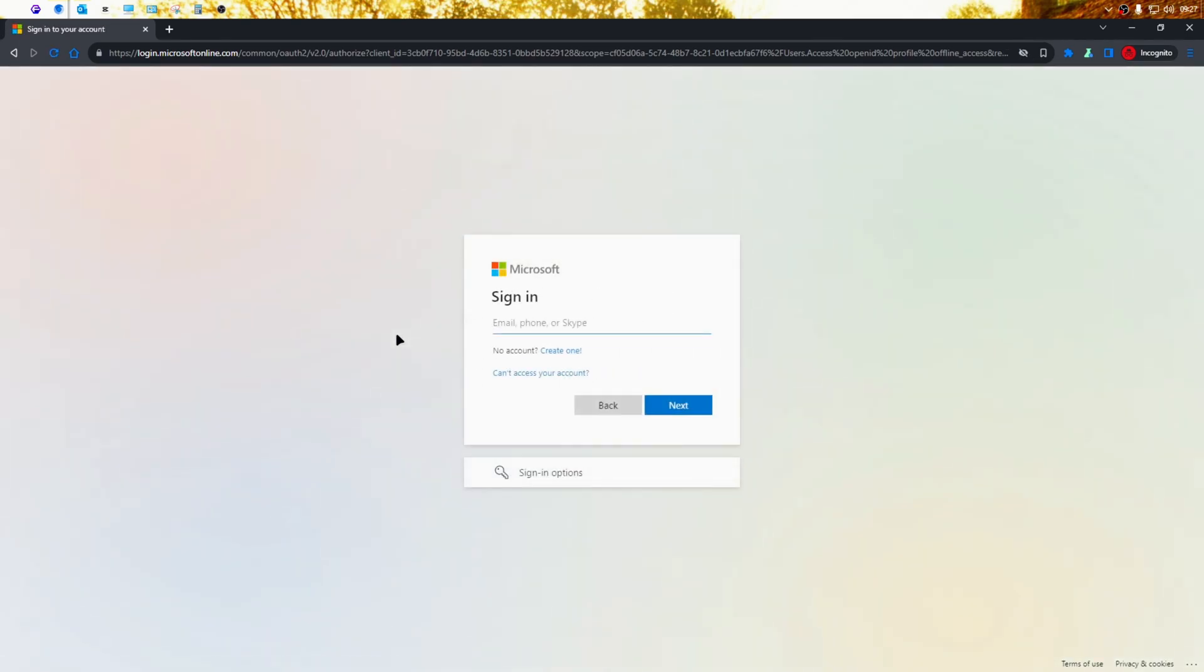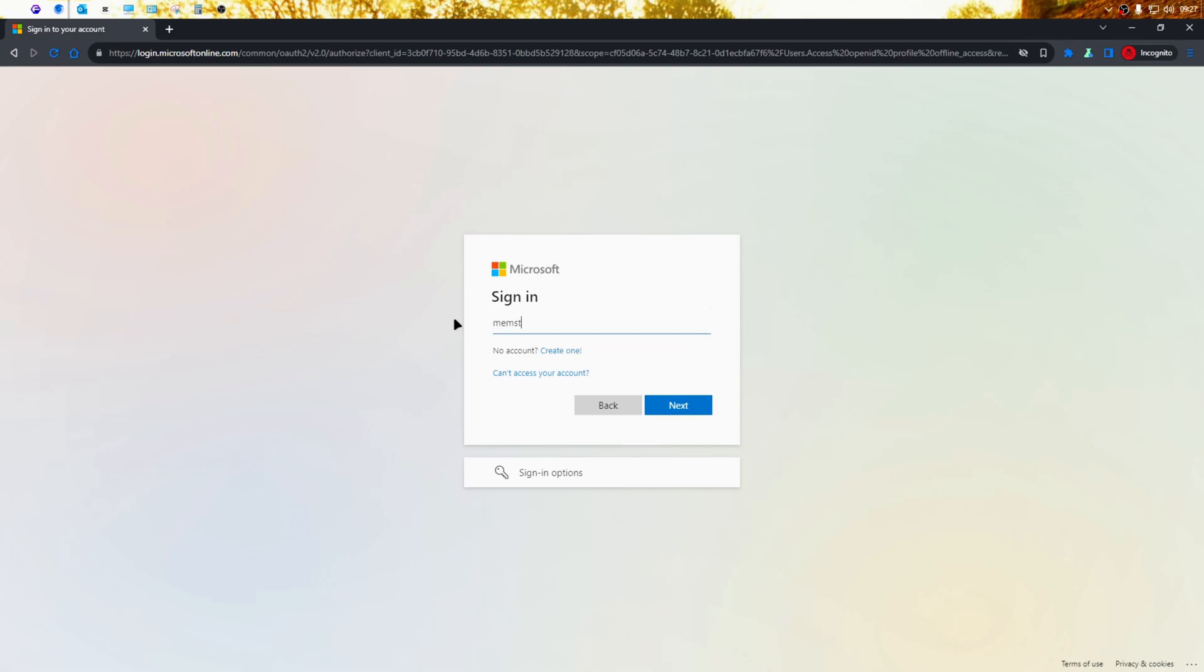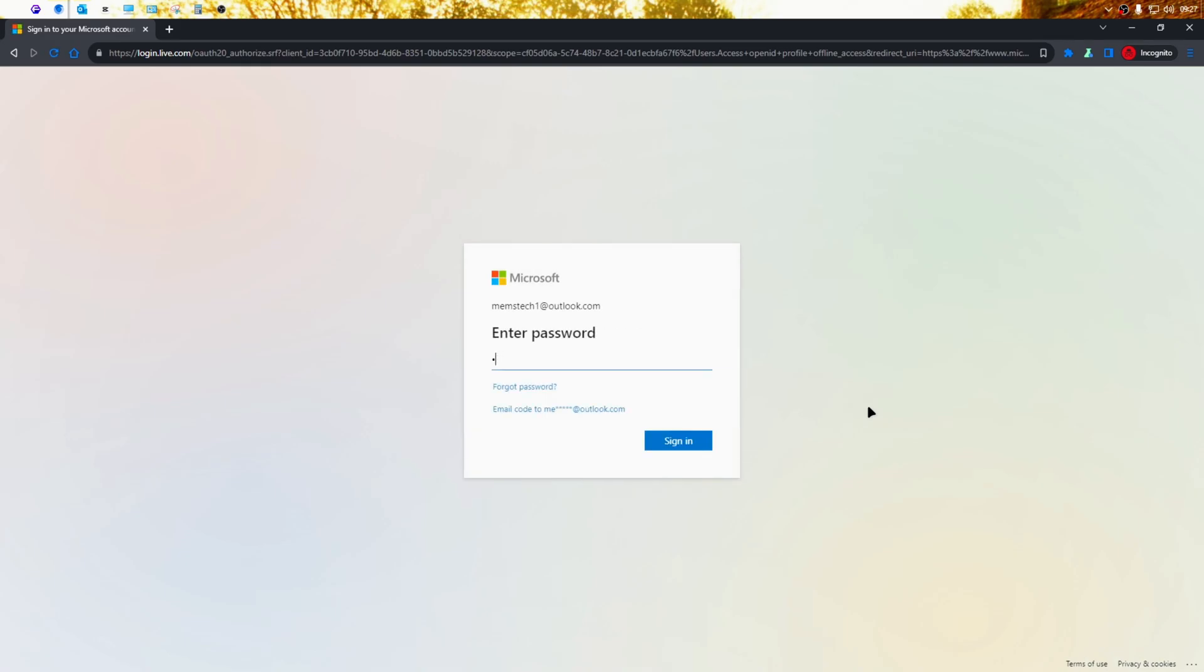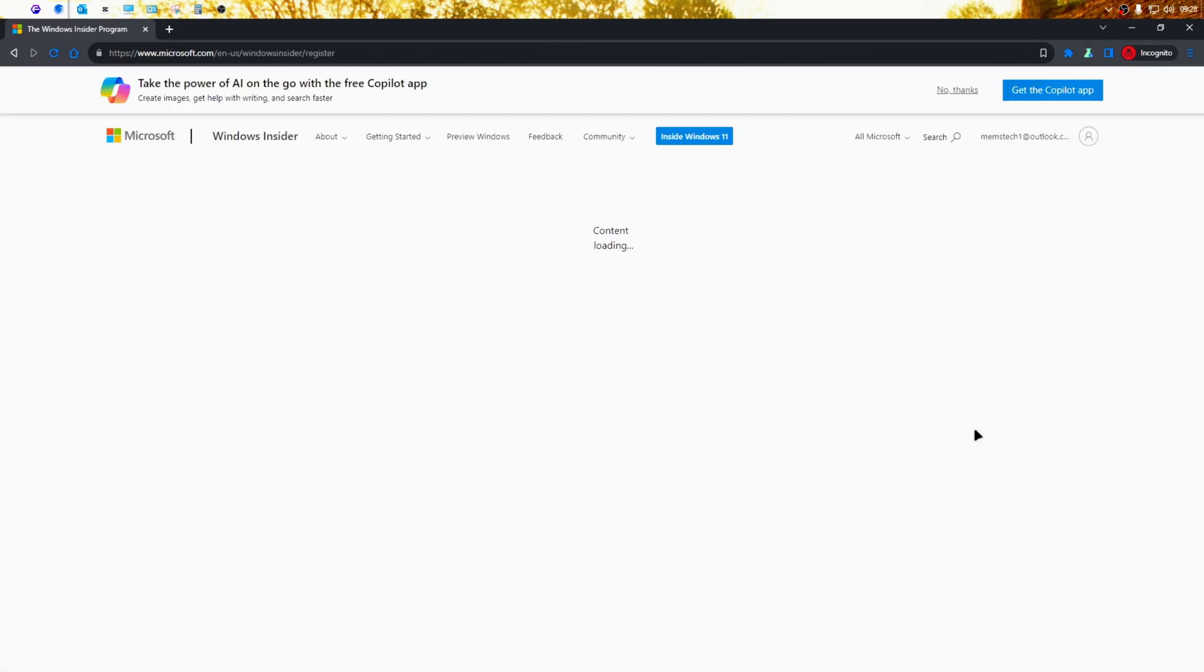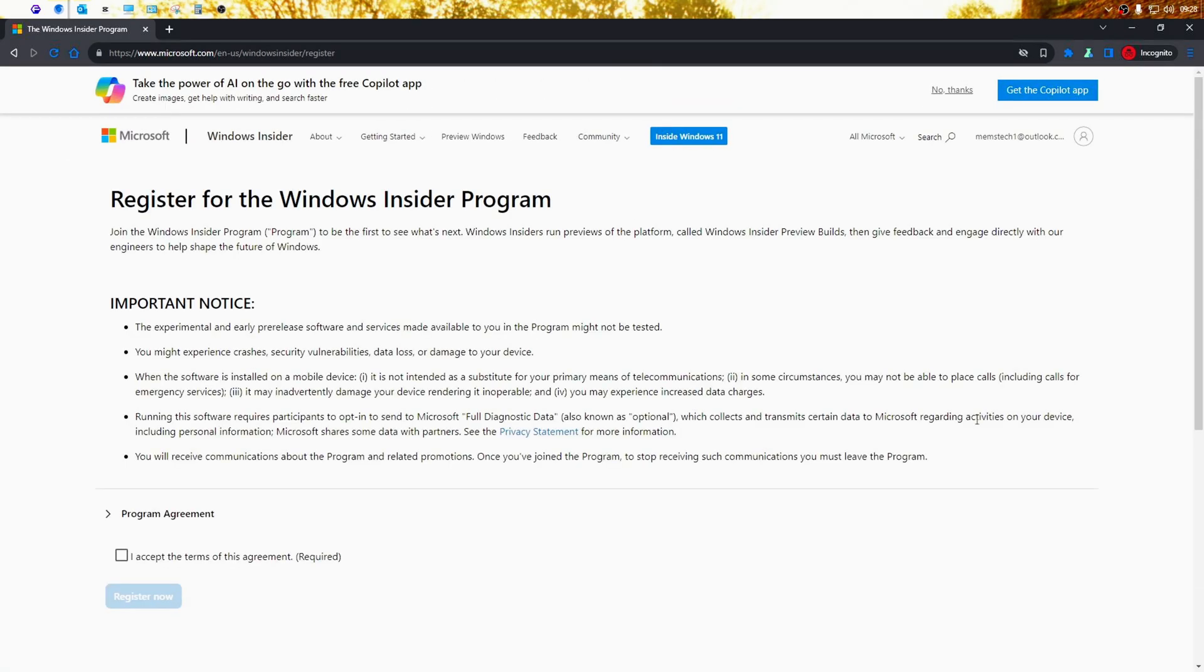You'll be taken to the Microsoft account sign in page. You need to create a new account if you don't have a Microsoft account. But if you already have a Microsoft account, just sign in with your email address and password.